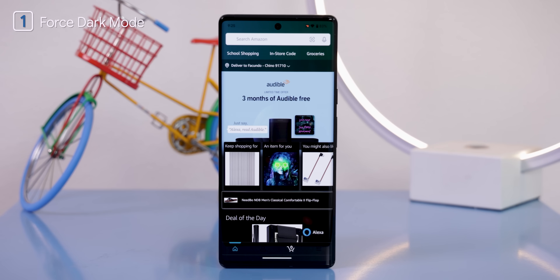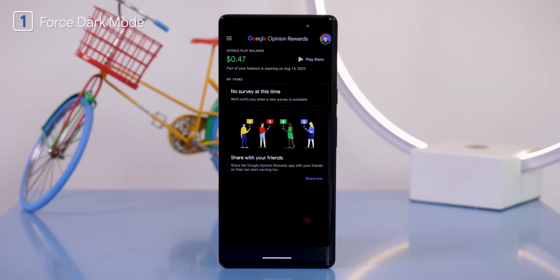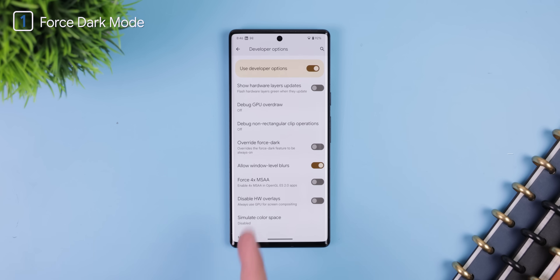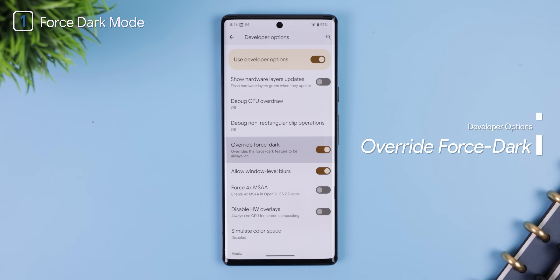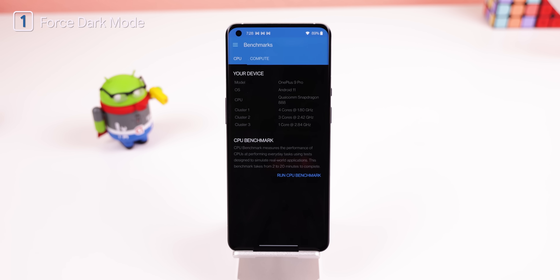Fortunately, there's a setting in Android's developer options that can fix this. It's a toggle labeled 'Override Force Dark' and it can force a dark interface throughout the entire device, including those apps that don't already support a dark theme. Pretty neat.